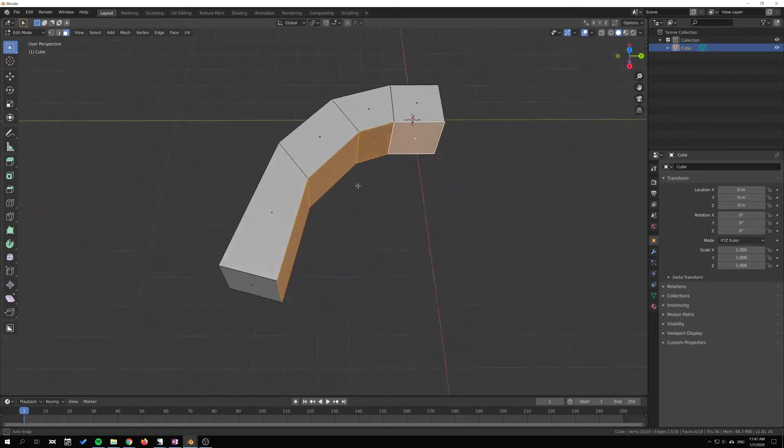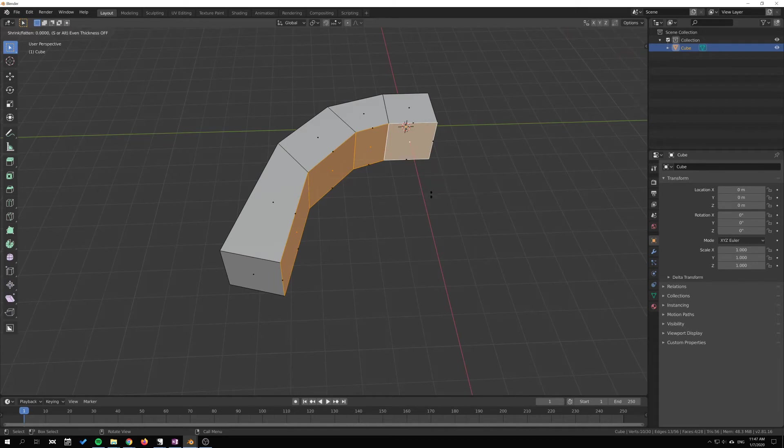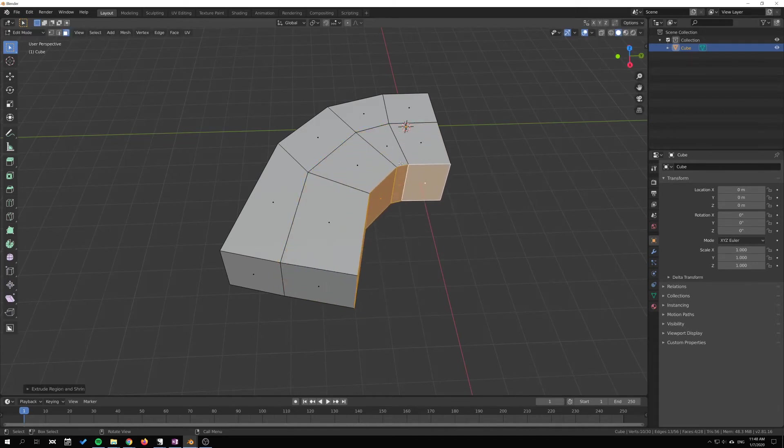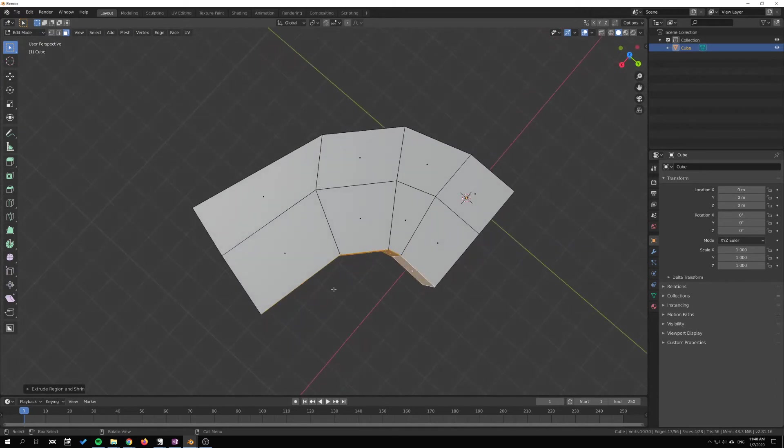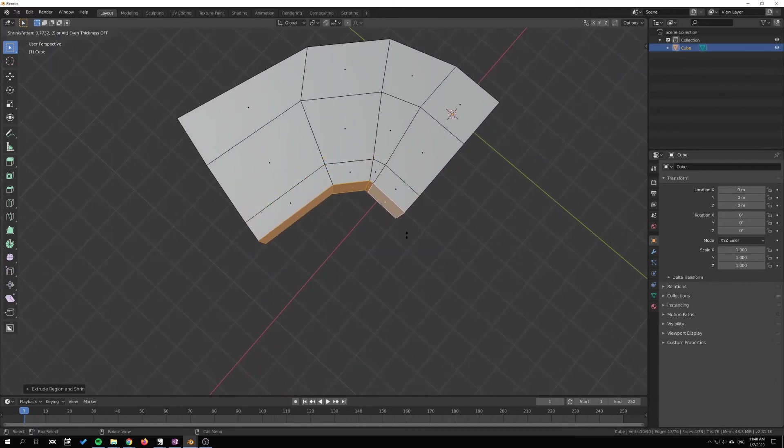I'll hit Alt-E and go Extrude Faces Along Normals, and then just drag my mouse up and down. You can see that this kind of extrusion extrudes more with the along with all the lines here.